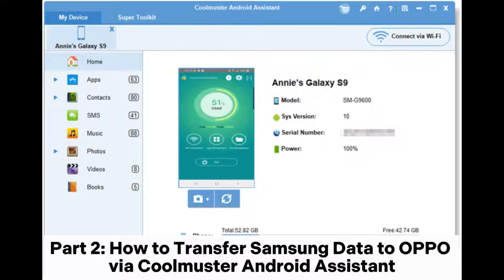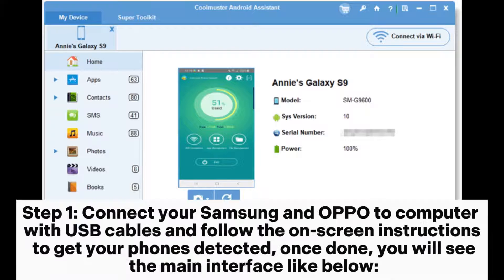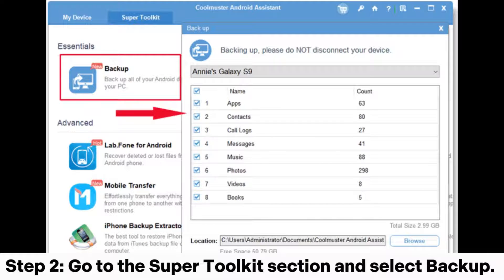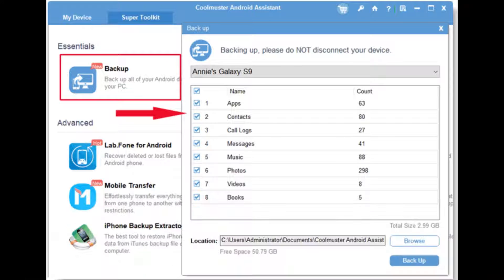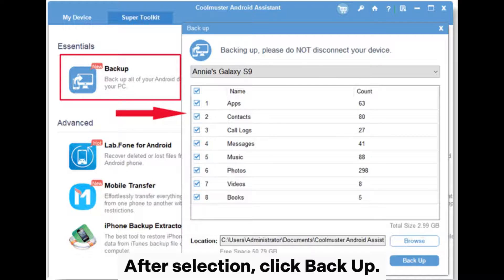Part 2. How to Transfer Samsung Data to Oppo via Coolmuster Android Assistant. Step 1. Connect your Samsung and Oppo to the computer with USB cables and follow the on-screen instructions to get your phones detected. Once done, you will see the main interface. Step 2. Go to the Super Toolkit section and select Backup. On the pop-up window, select your Samsung device from the drop-down menu and choose the contents you want to transfer to Oppo. Then click Browse to select a location on your PC to store the files. After selection, click Backup.